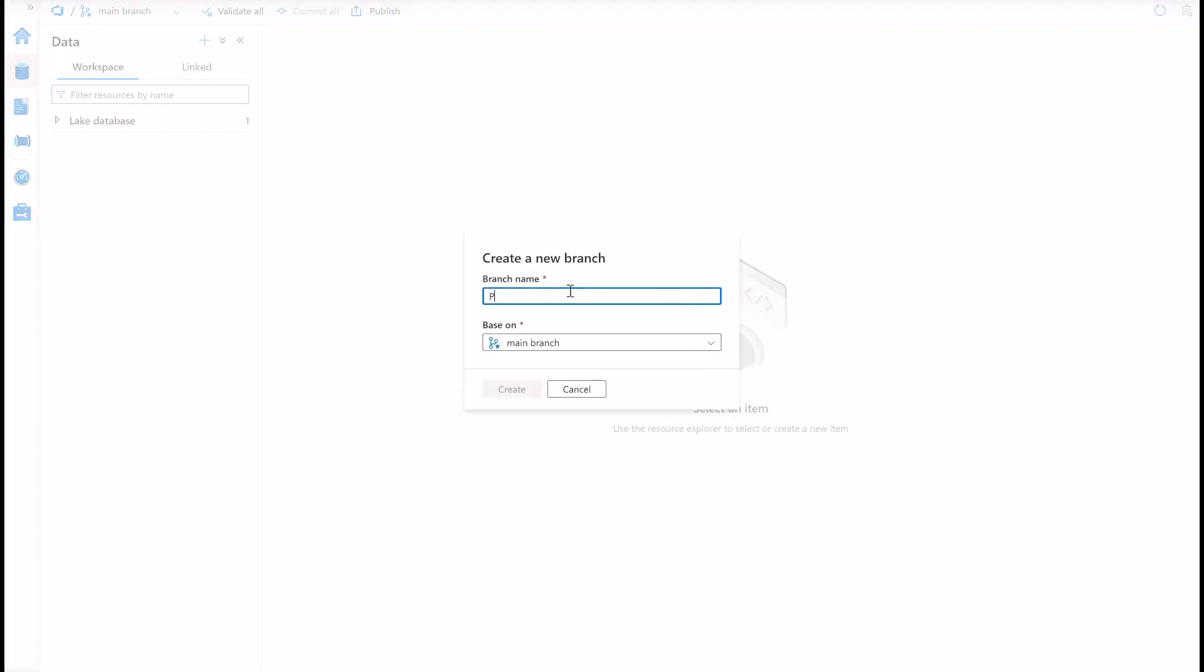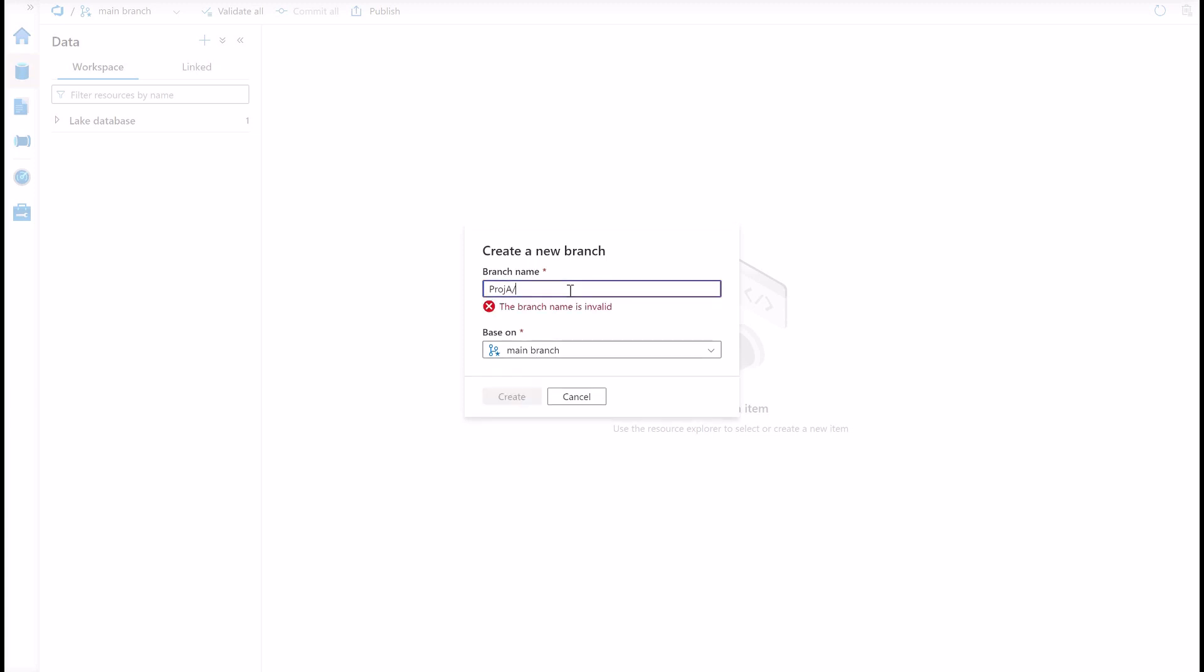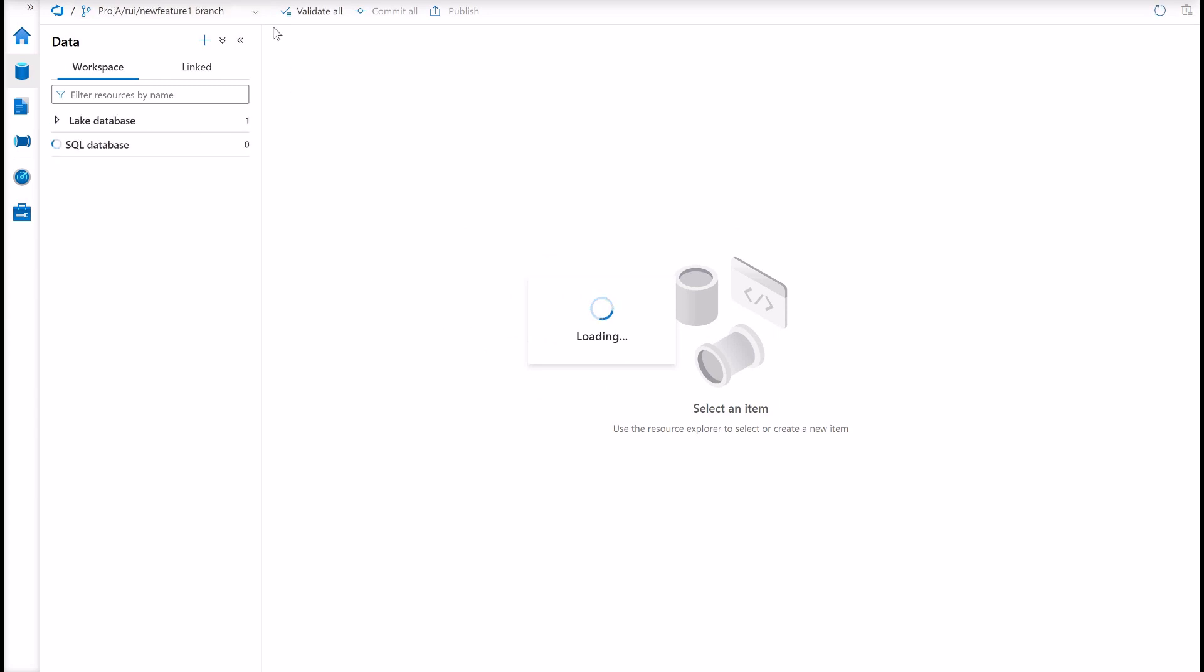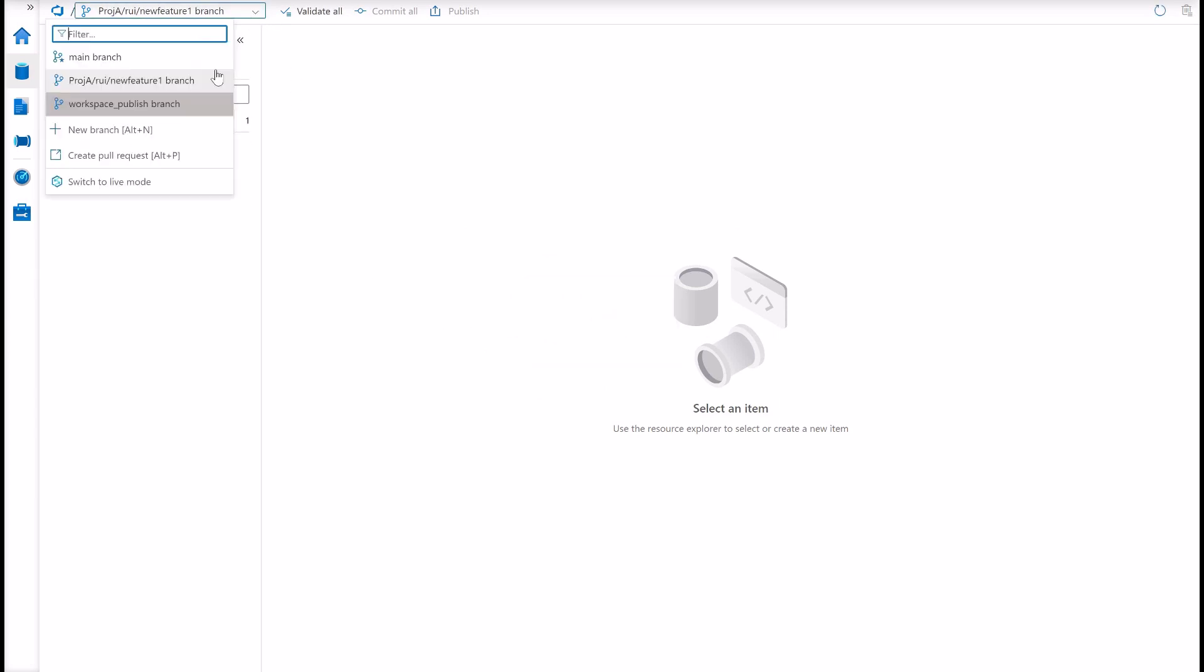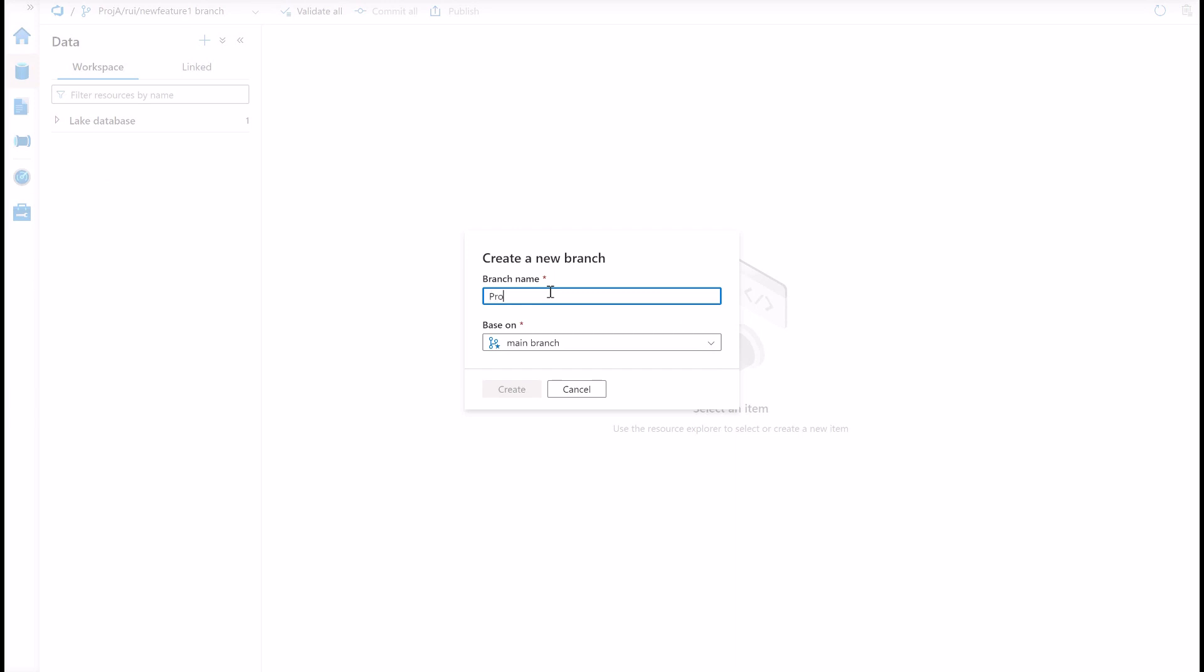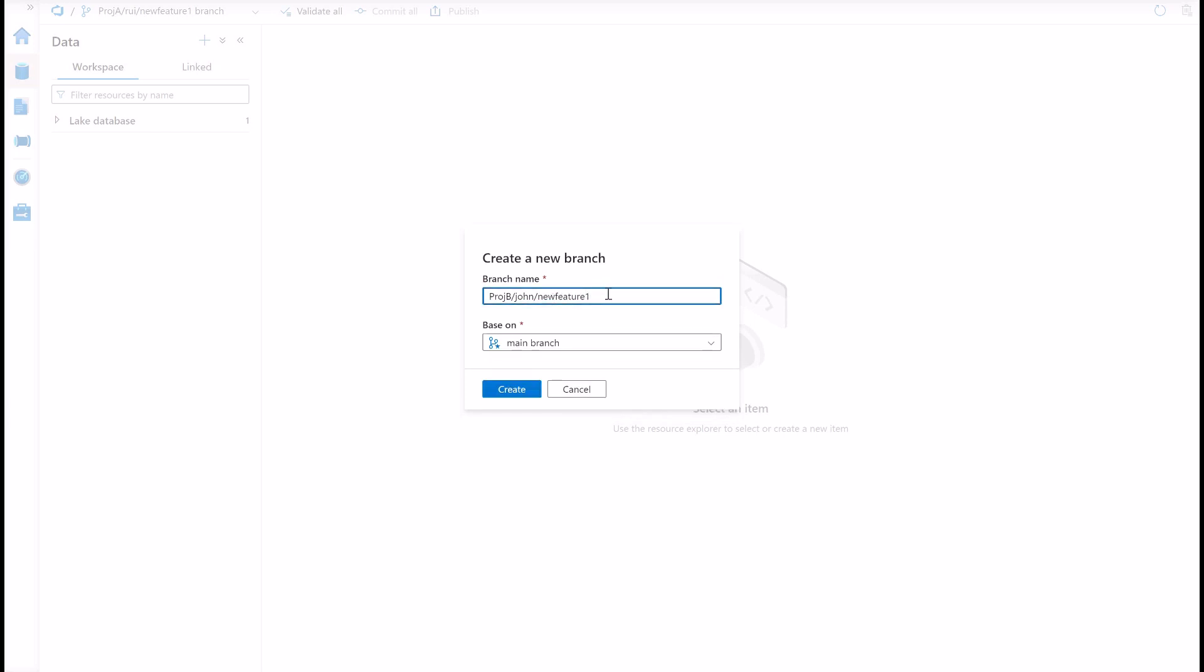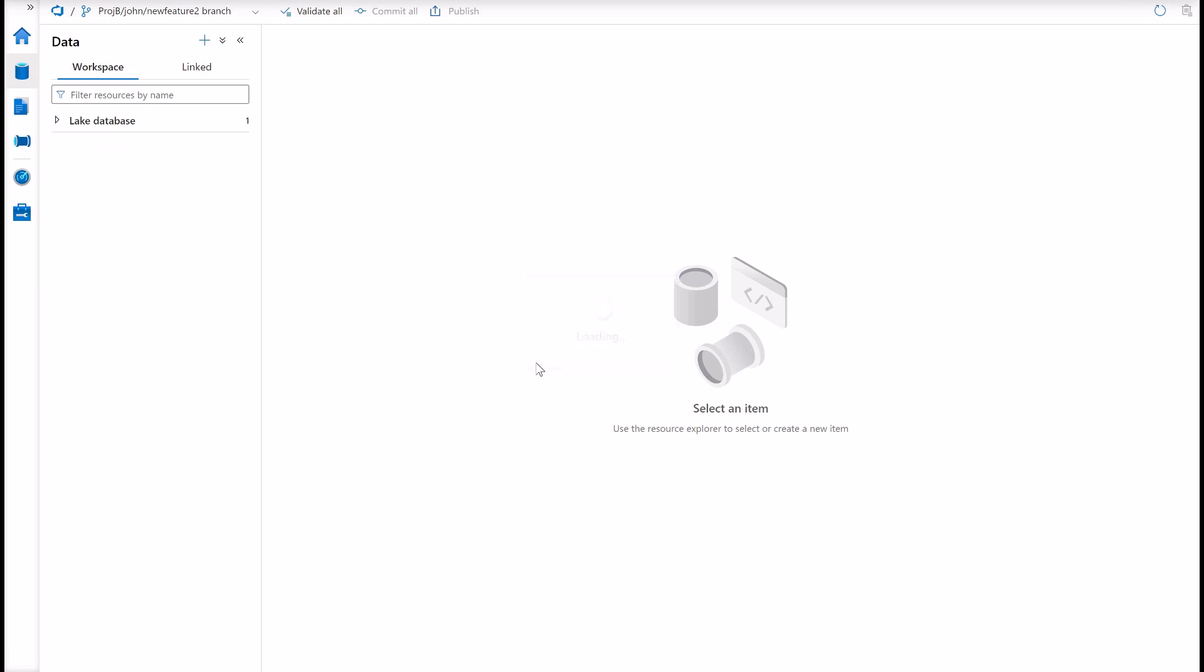Let's start by creating the feature branches for these developers. What you can do is isolate by folders. Project A, your developer name, and then new feature one. We will create this based on main branch for now. Another developer, now working for project B, John, creating the new feature two. Not to confuse with the feature one from project A.